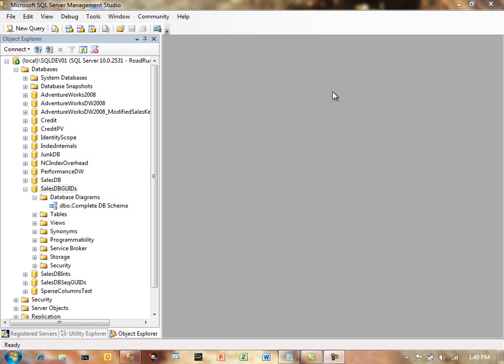They went to Management Studio and decided to change the index definition there and after three and a half days of executing they were really frustrated.